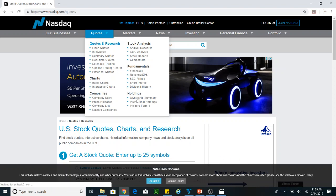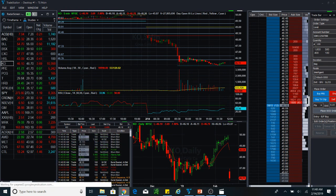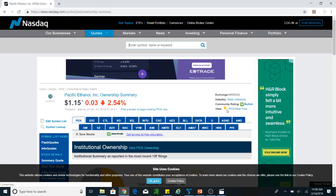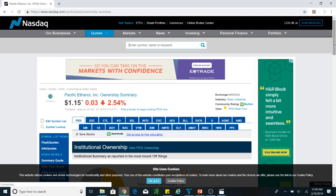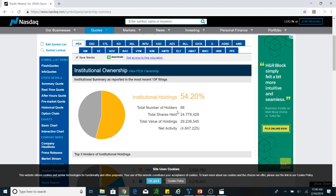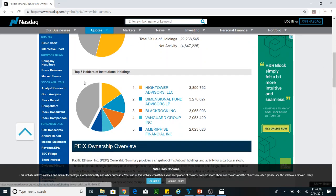So you will see institutional holding. I'm looking at this stock — PEIX, Pacific Ethanol Corporation. The PEIX ownership summary shows institutional holding at 55% in this stock, total number of holders 88, total shares held 24 million, and total value of holding $29 million. The next activity is negative, meaning that some institutions have left.